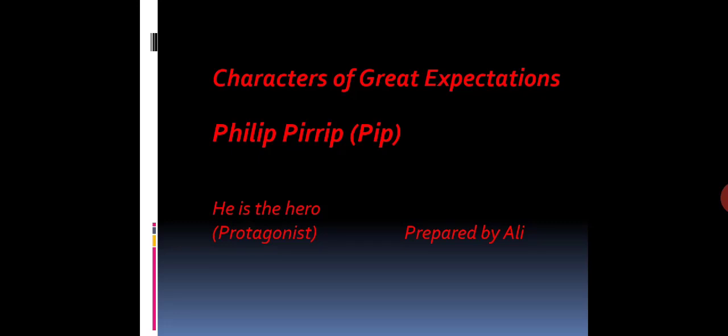He is actually the protagonist, Philip Pirrip, or we call it Pip. Pip is a boy in his childhood. The name Great Expectations represents the expectations of Pip. When the novel starts, we find Pip sitting in the graveyard on the graves of his parents. This novel starts with Pip, so he is the protagonist, he is the hero. Great Expectations represents the great expectations of Pip.